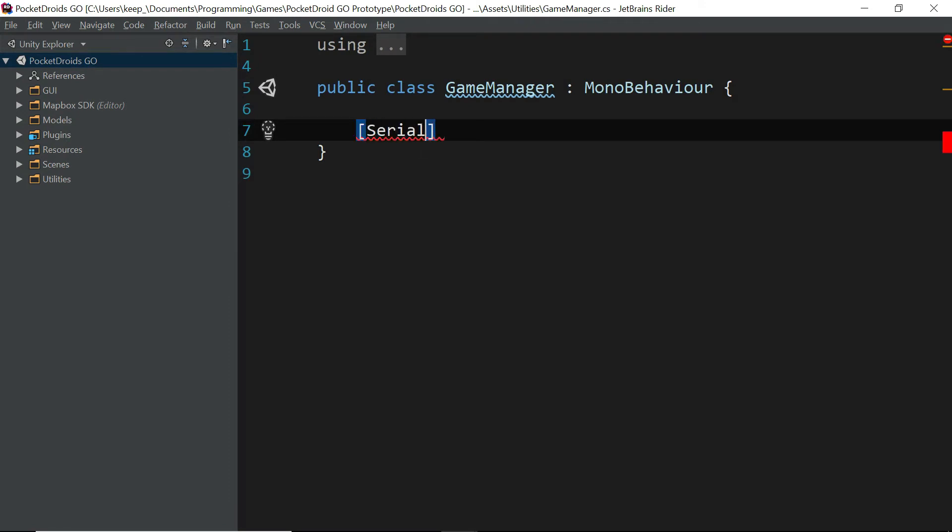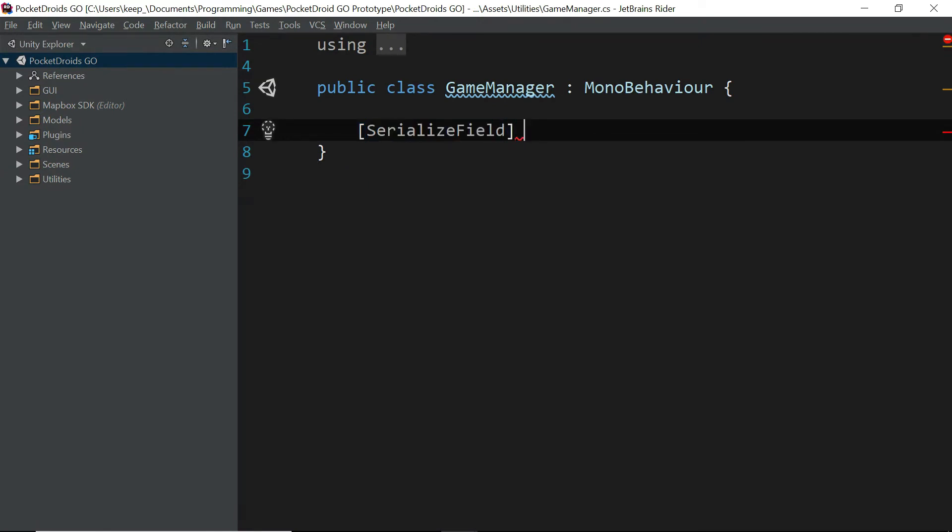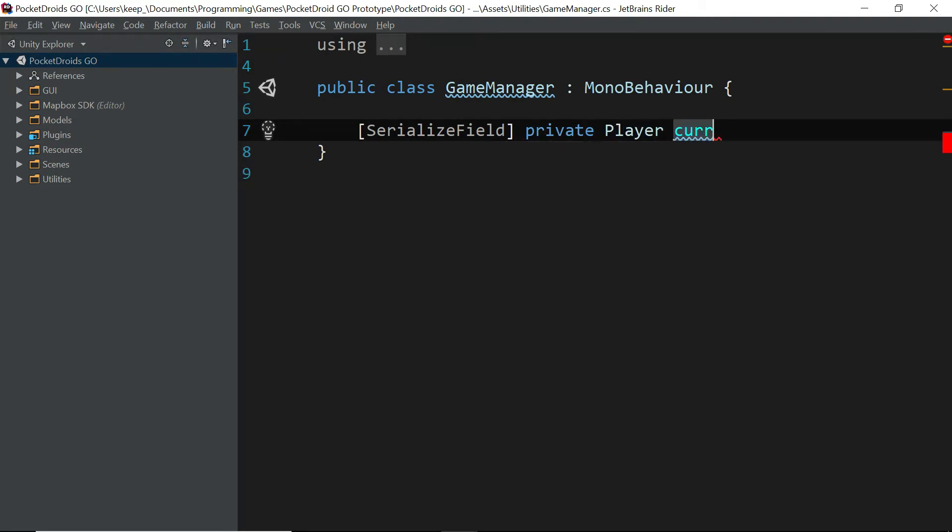We're going to create one serialized field. So type square brackets, serialized field, private player. And we're just going to name this current player with a lowercase c.